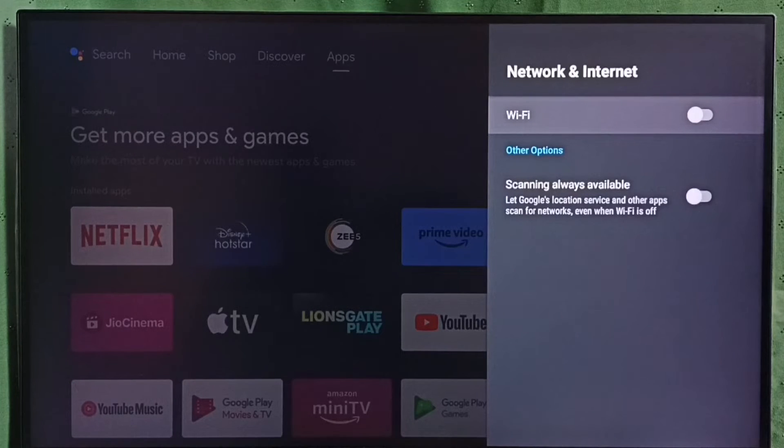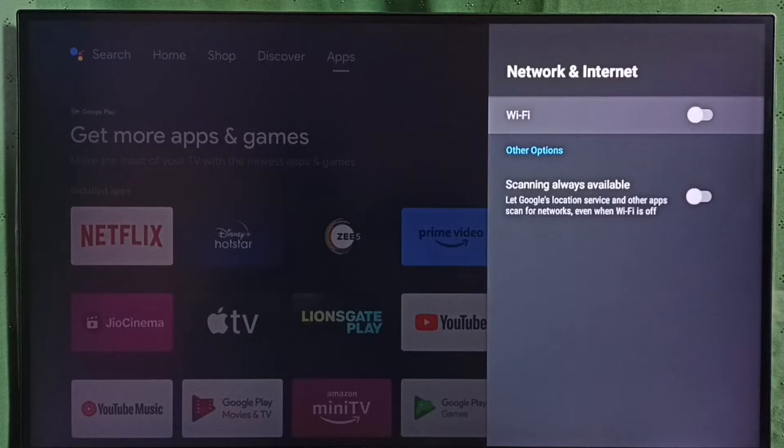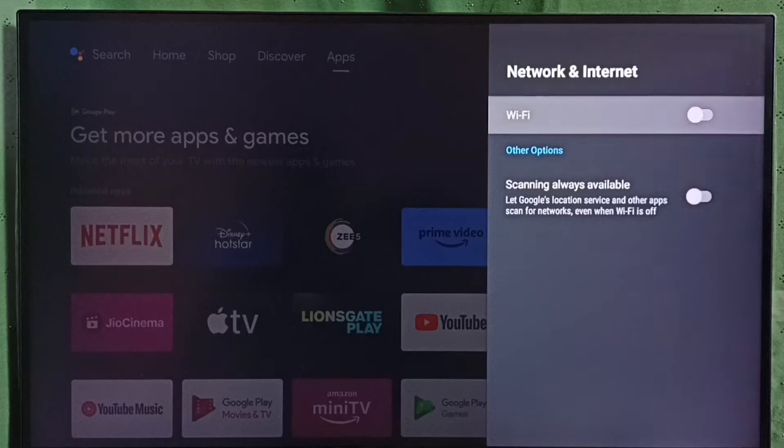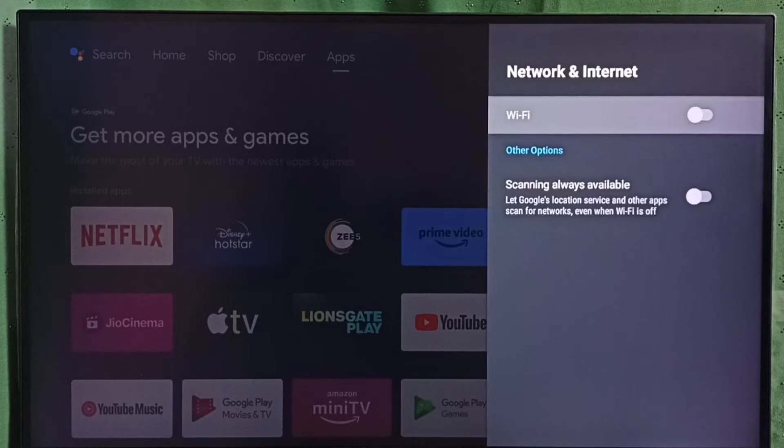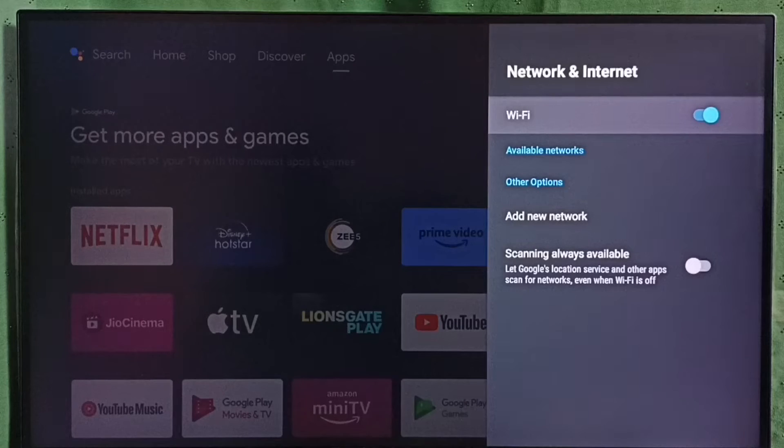You can see right now Wi-Fi is off. First we have to turn on Wi-Fi. Just press OK or select button on the remote. Done. Now I have turned on Wi-Fi.